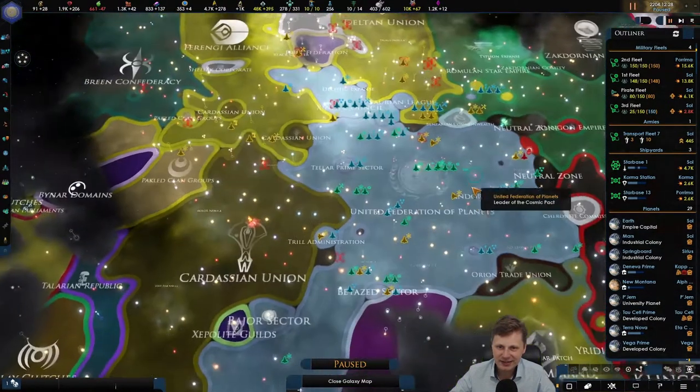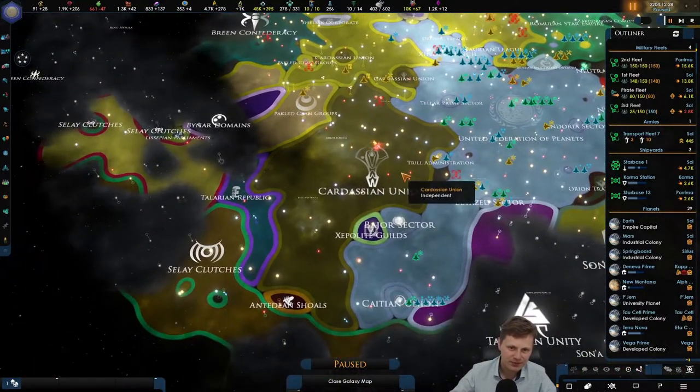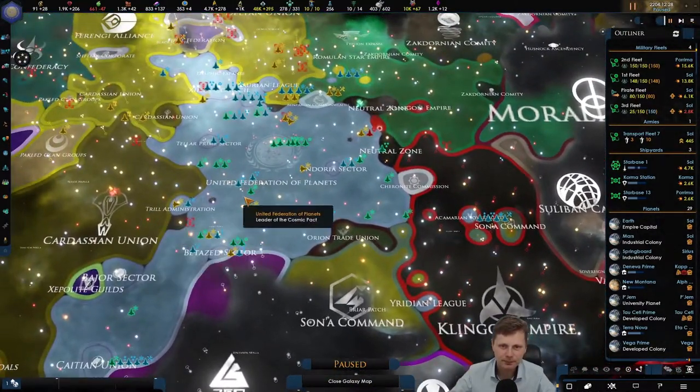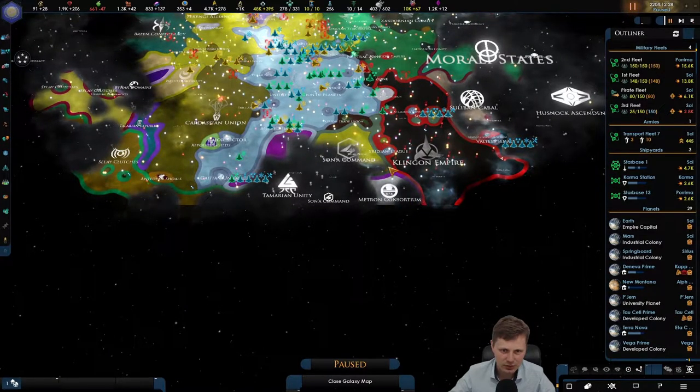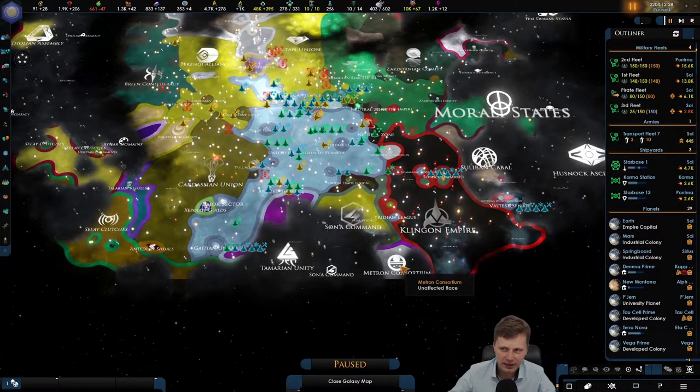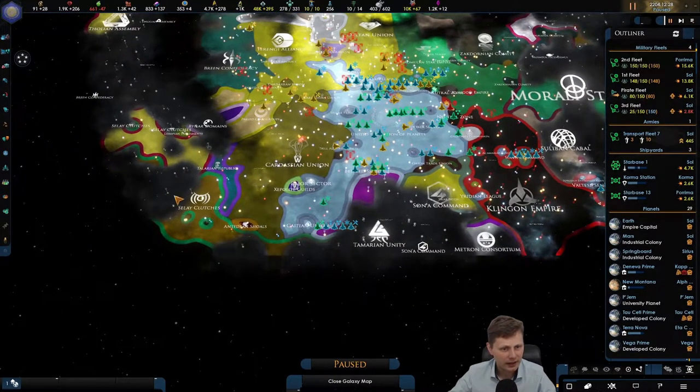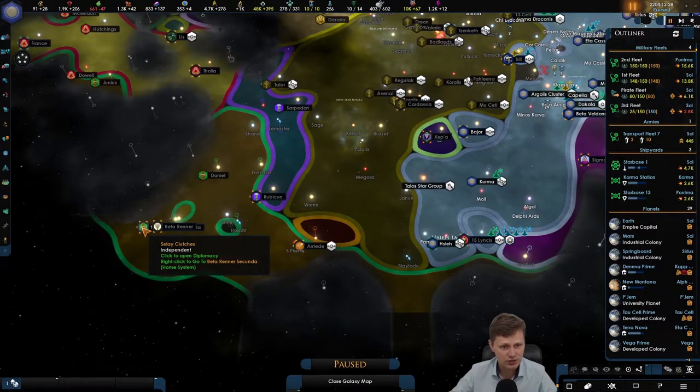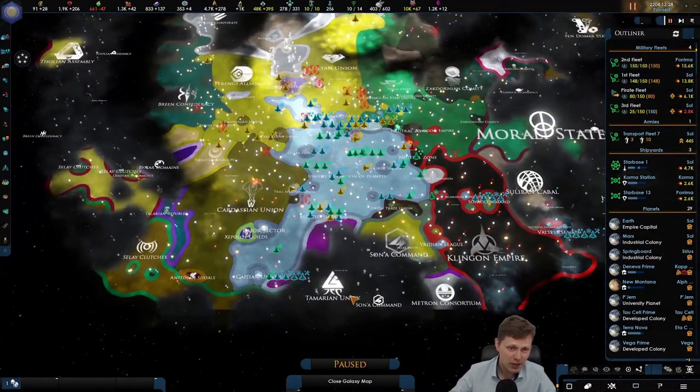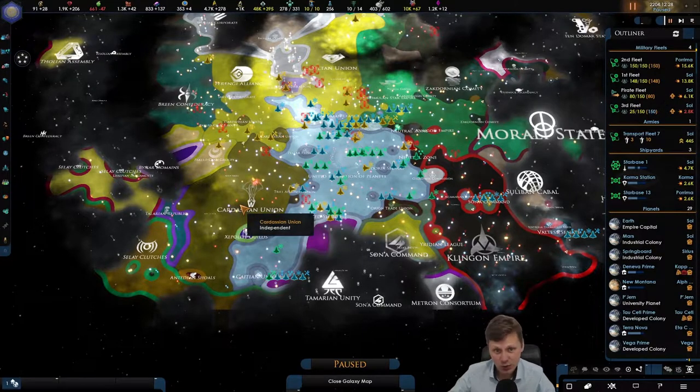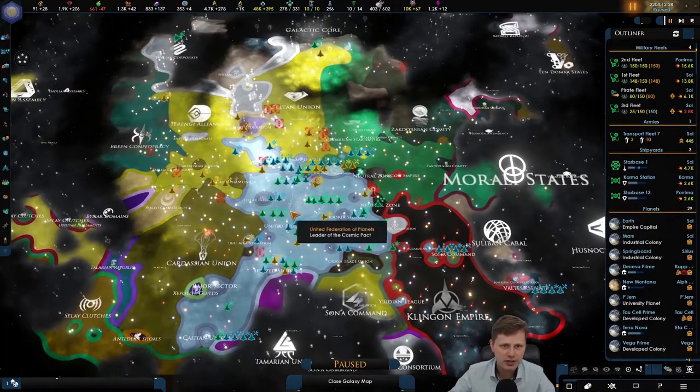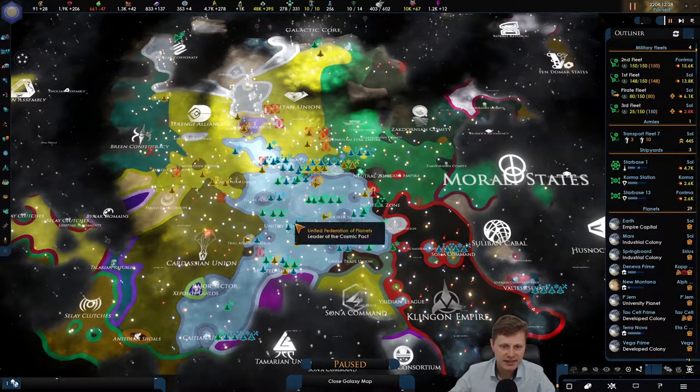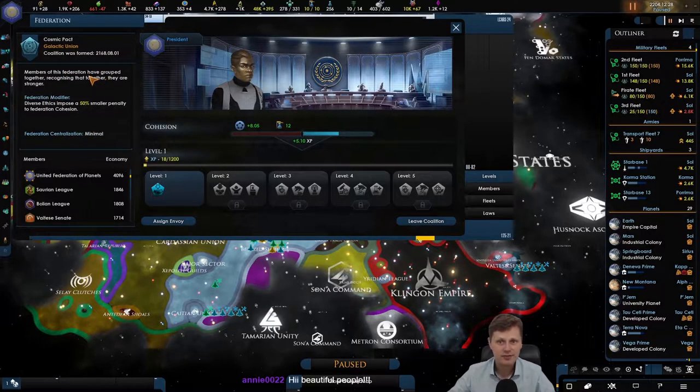For me, let us take a look. So currently looking around me, the Romulans, the Klingons, Sonic Command. We can actually grow into this area just a tiny bit. These I believe are a fallen empire. We can always go into this region, the Salei Clutches, and just maybe encircle the Cardassians. That would be something. But before anything, what we need to do is integrate all of the coalition members that we have.